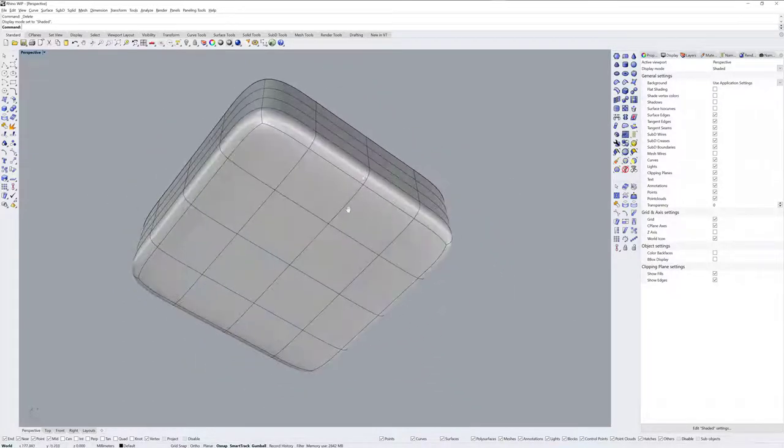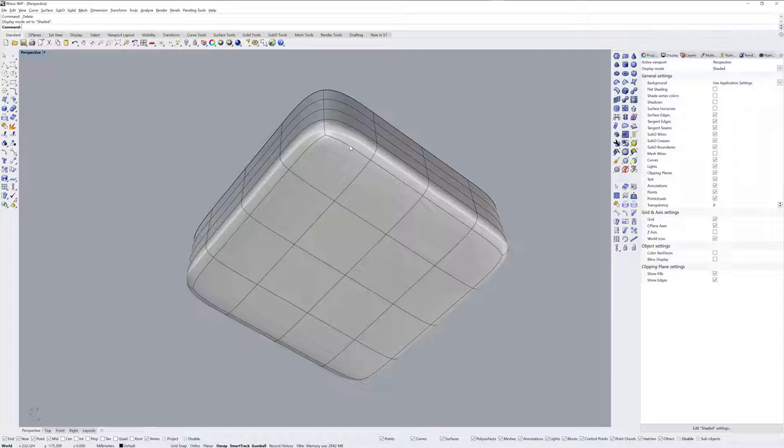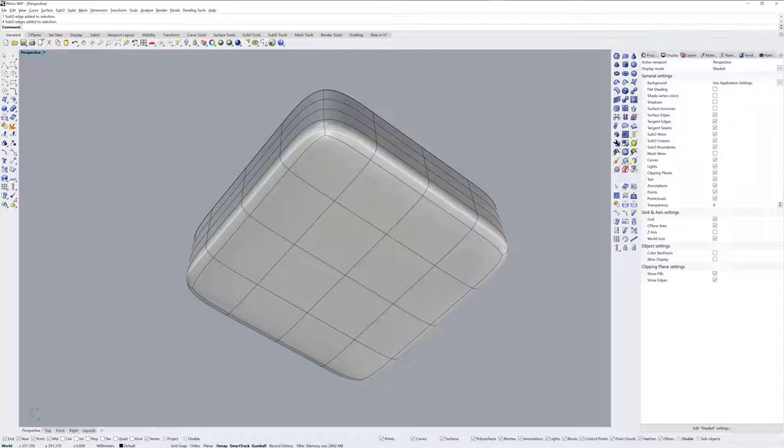So you can see we've got our sub-D form here. Now the next step is I want to sharpen this bottom rounded edge. I'm going to hold Ctrl Shift and double click, and that gets an edge loop sub-object selection.